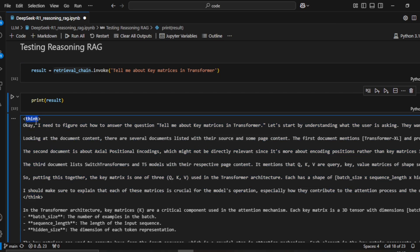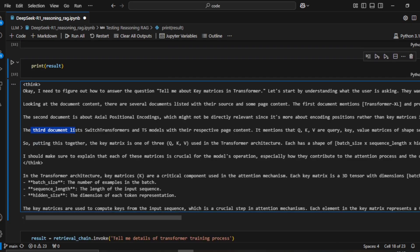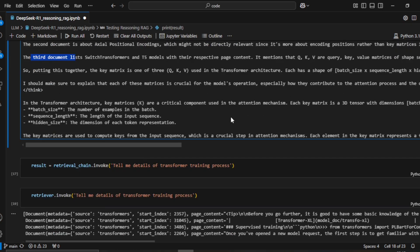You can see it goes through the retrieved documents one by one — looking at the document content with their source and page content. It goes through the first document, then the second, then the third, and based on all of them it runs through a thinking process before generating the final answer.